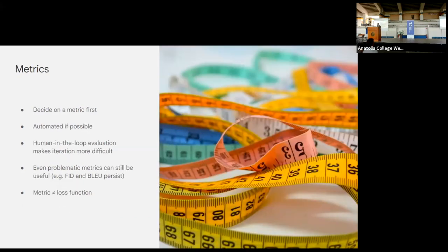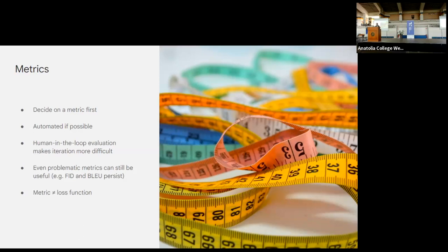First, determine what your metric is going to be. Sometimes this is externally defined — for example on Kaggle — but often you'll have to come up with it yourself. You really need something you can hill-climb on, and ideally an automated metric you can compute. Sometimes you need human evaluation in the loop, which makes this process more difficult, so it can be useful to think of an automated proxy even if the signal it provides is much weaker.